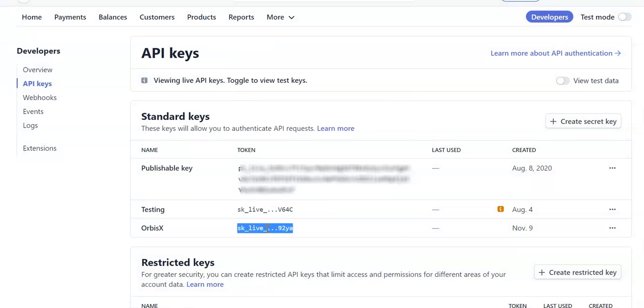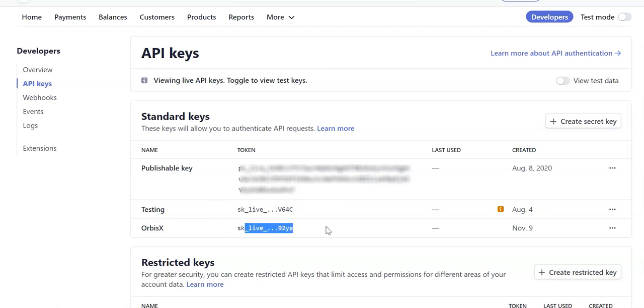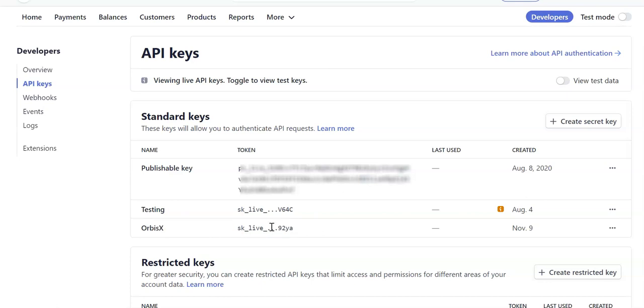If you use a key that has three dots, unfortunately you won't be able to process payments using Stripe. They do this for security purposes. You'll need both your publishable key and also your secret key - that's where you give it a name - and you need a full key, not one with the three dots.